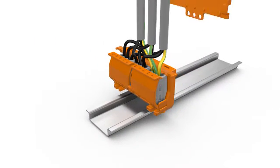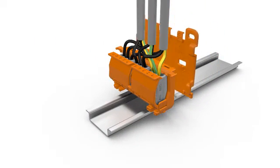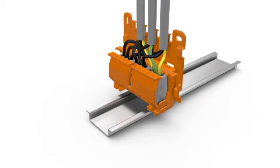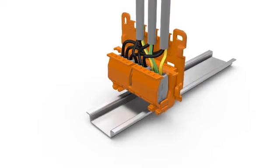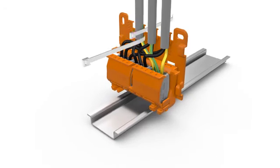The snap-on strain relief plate enables securing of round cables using cable ties.